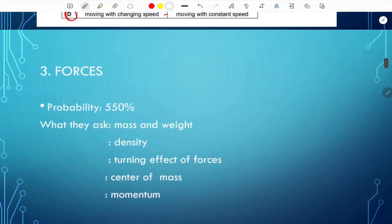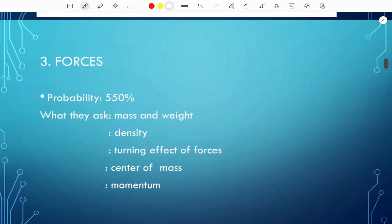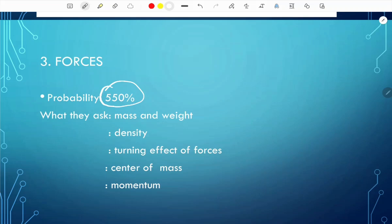The third topic is forces, and this is one of the most popular questions on the paper. The probability is 550%, so expect at least five questions on each paper. The first thing they ask about is mass and weight — they might give you the mass and ask you to calculate the weight. Just know the difference between mass and weight and you'll be fine.